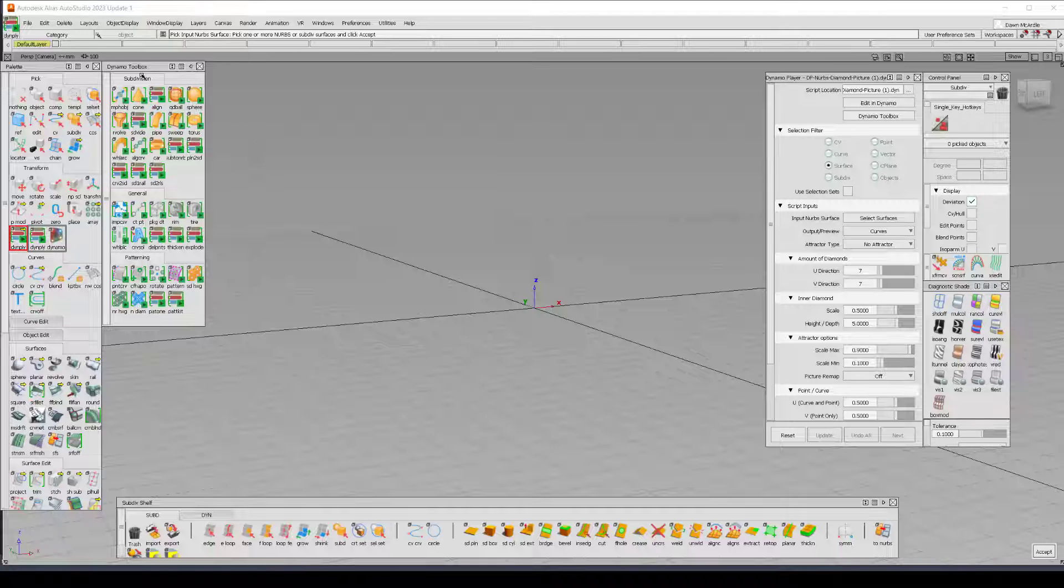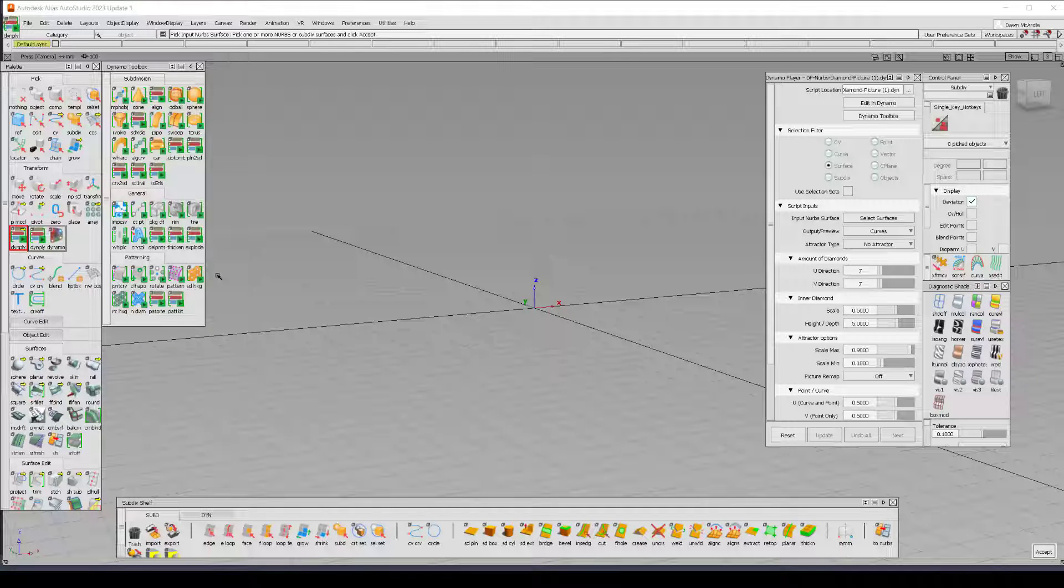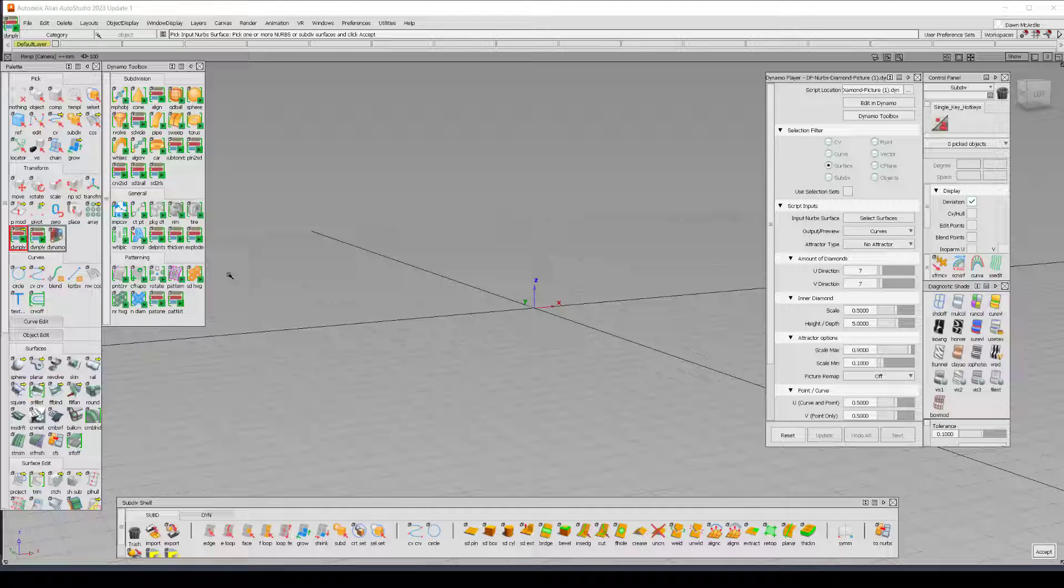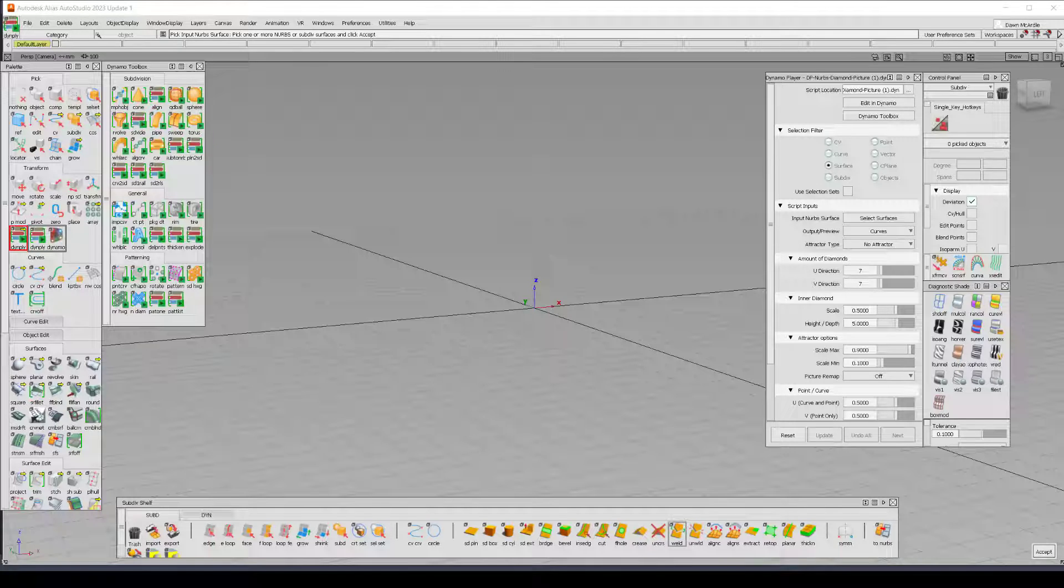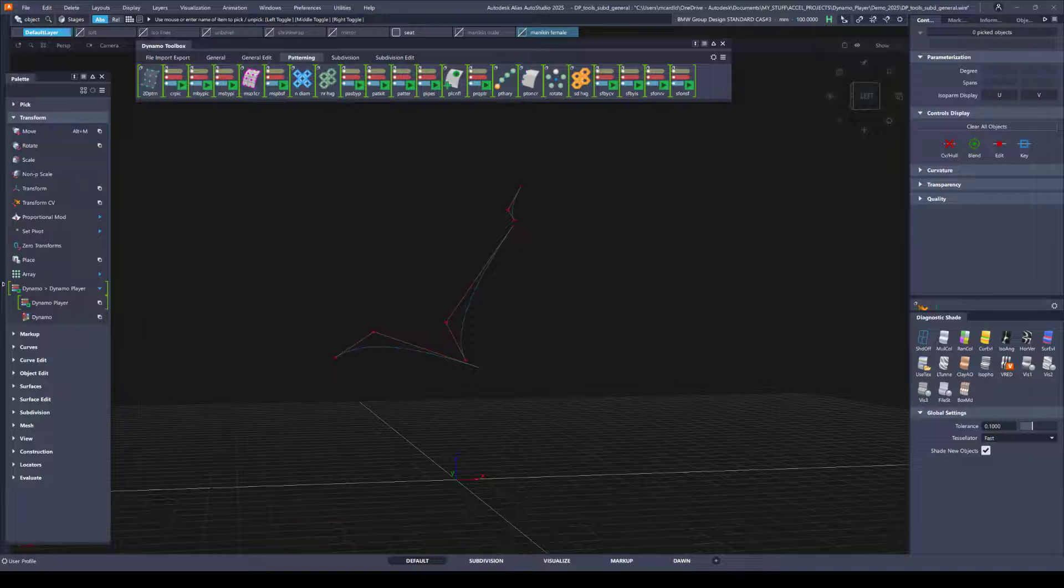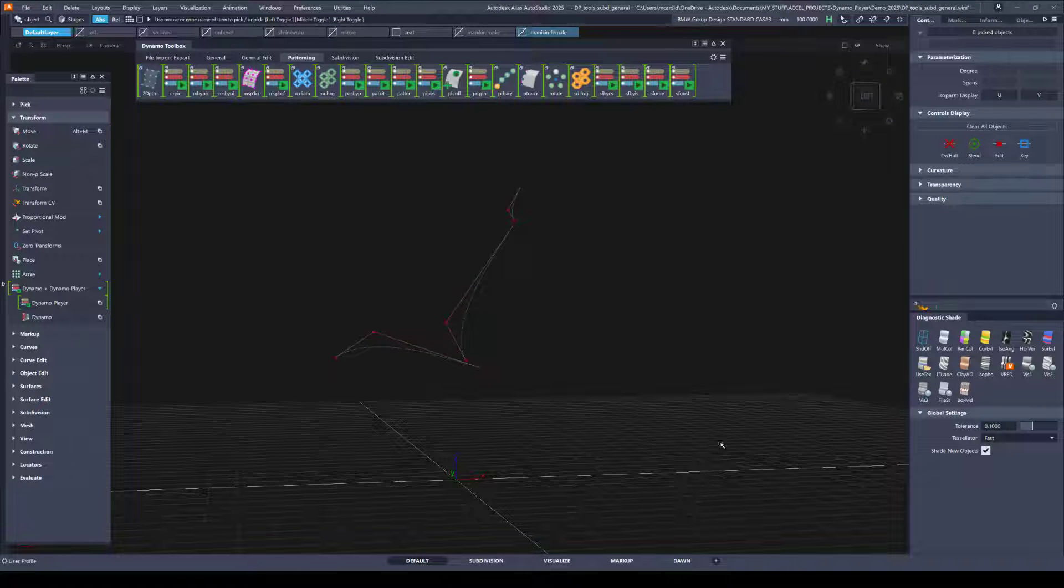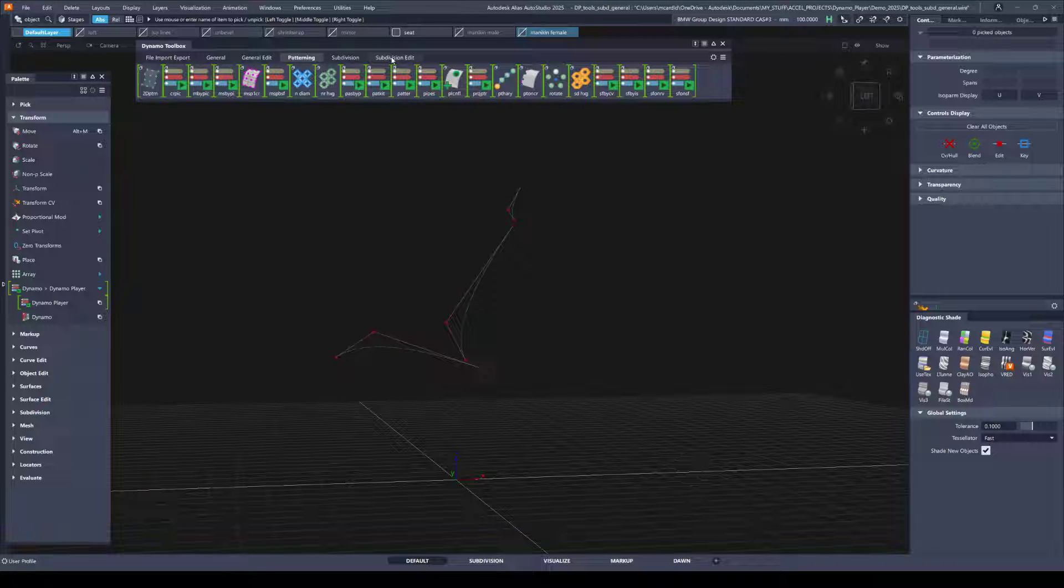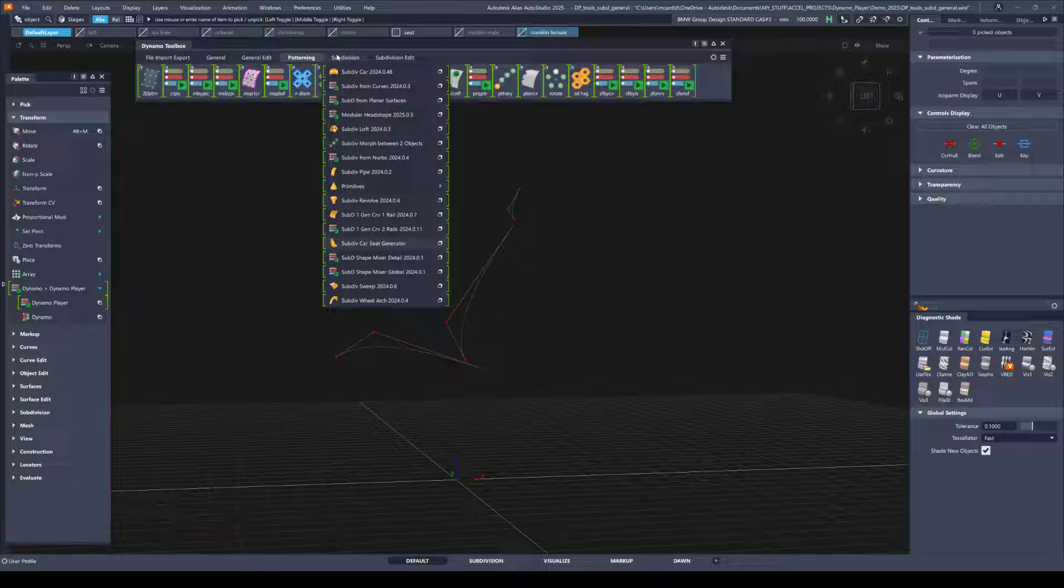Notice that there are tools in three major categories: Subdivision, General, and Patterning. And there have been updates and changes and improvements in every version. Now looking in version 2025, in the toolbox we have six categories so it's a little bit easier to find what you're looking for.